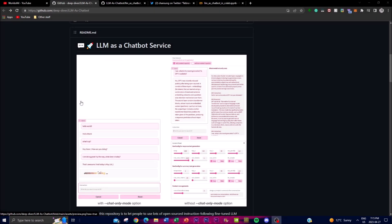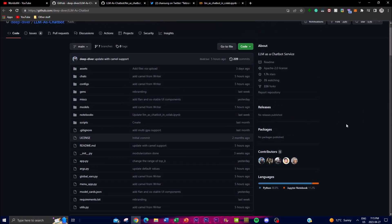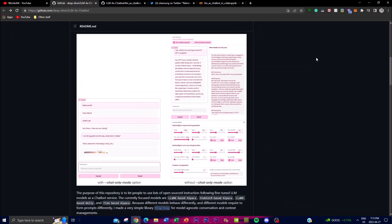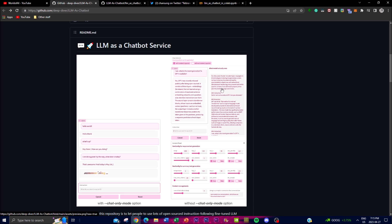Hey, what is up guys, welcome back to another YouTube video at the World of AI. In today's video I'm going to be showcasing LLM as a chatbot service. This is a new project that is gaining a lot of traction with the repository they have provided, and what this application does is give users access to cutting-edge language models for their chatbot service.